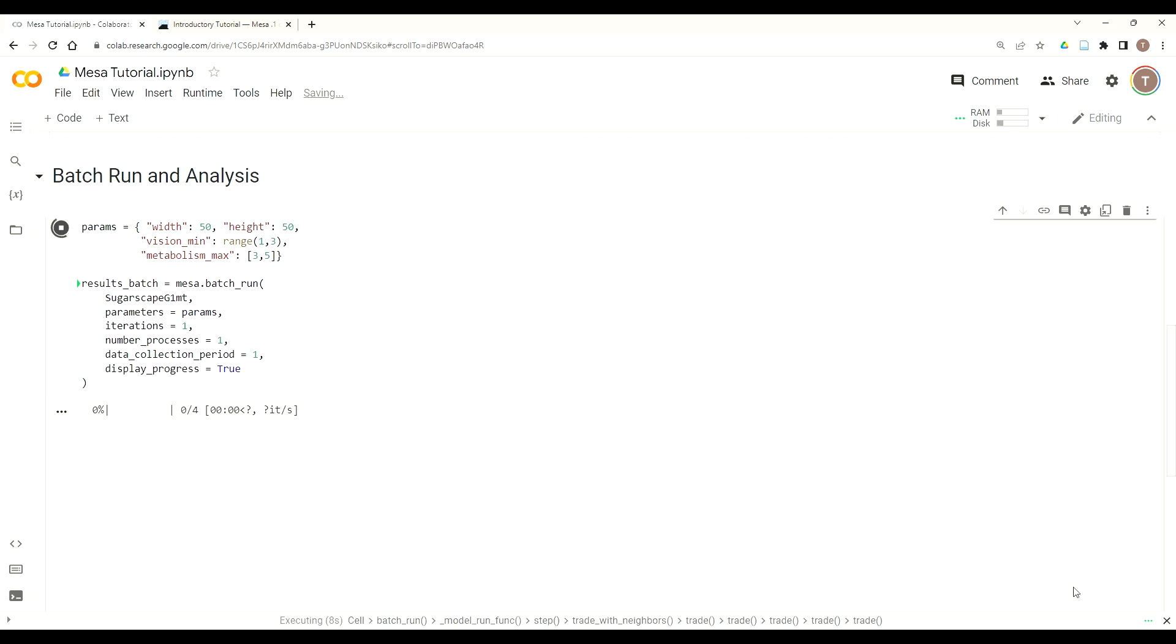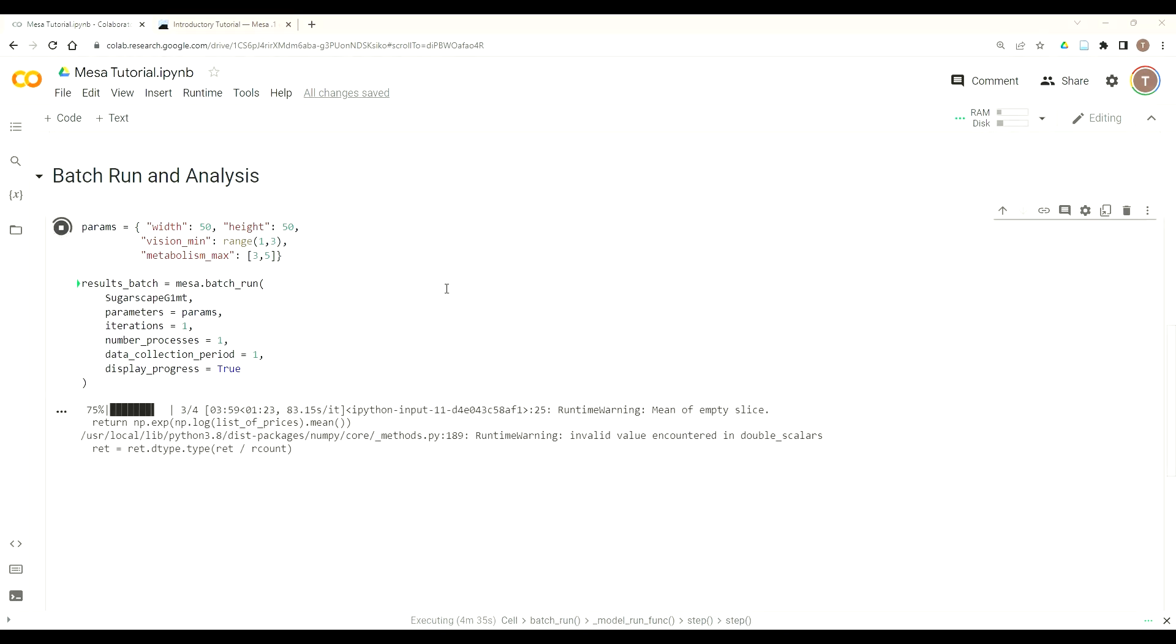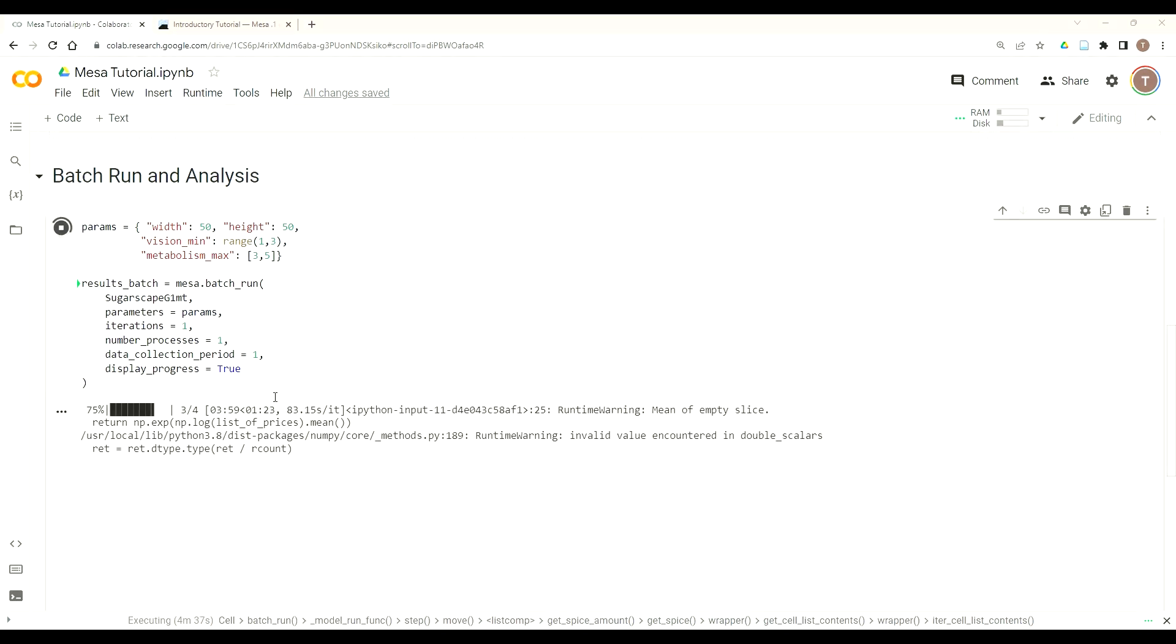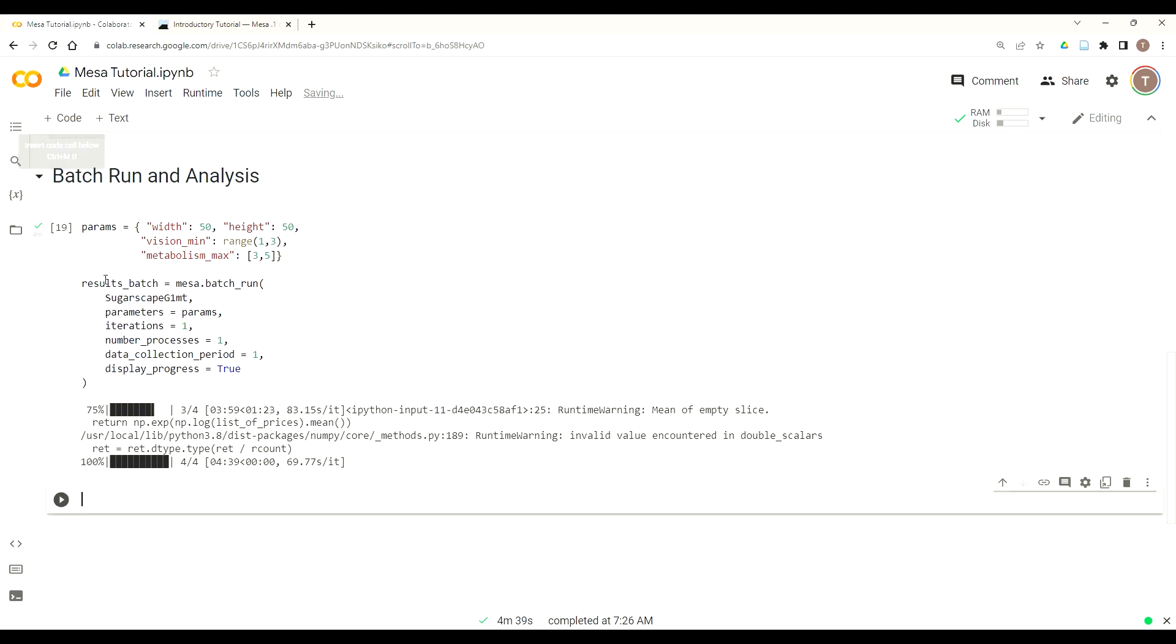As you can see, got through 75 percent. So three of my four, based off all the combinations between vision_min and metabolism_max. And now my model is completed. So now that my model is completed, now we analyze the results. So we're going to add a code cell of the different variations.